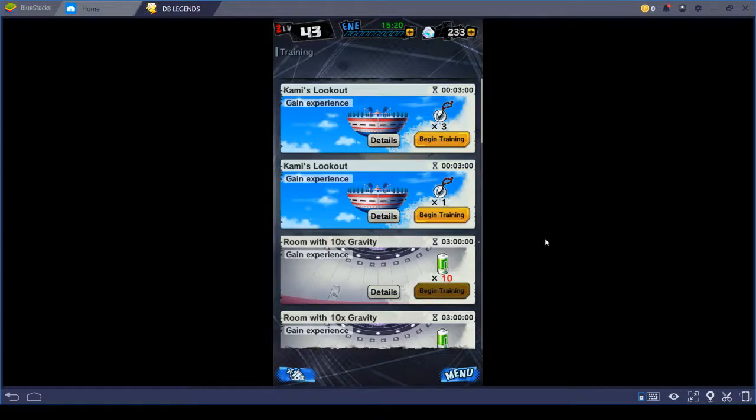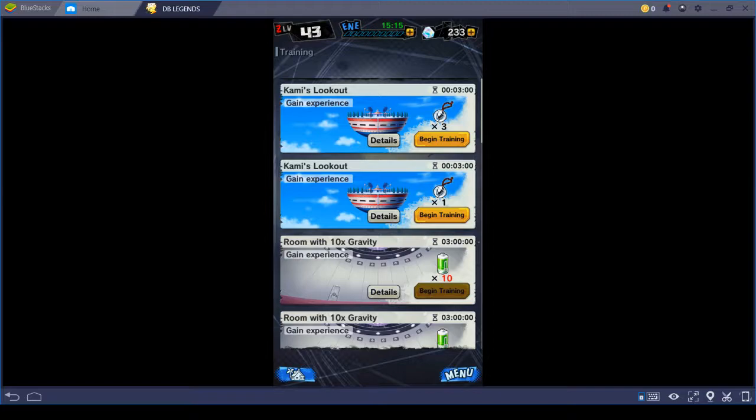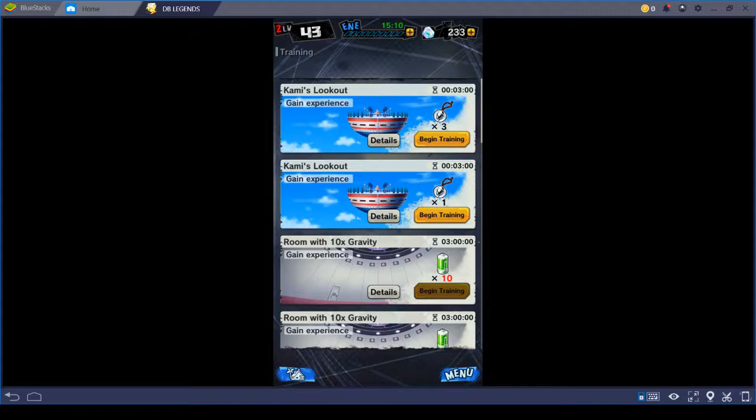Alright, that's it, real quick one, just because I figured I was about to get a new sparking, so I figured I'd record it. Super Vegeta. Yay. Super.